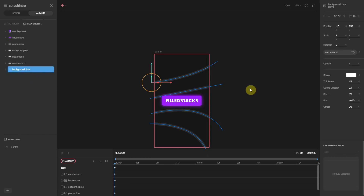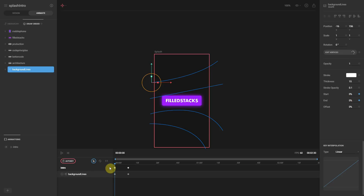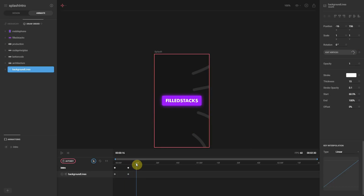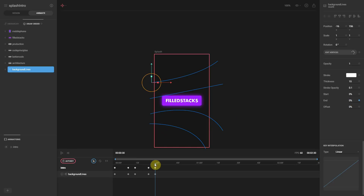We'll start by animating the background lines. Select background lines in the left panel and put a keyframe for the start value at the first frame. Move to the 10th frame and set the start value to around 60%. Go back to frame zero and make sure the stroke starts at 0 for both start and end. At the 10th frame set the end to 100%. Move to the 15th frame, set the start value to 100 and the end value to 60% — this reverses the motion. Move another 10 frames and set start to 0 and end to 25%. At the 30th frame set the end value to 0.